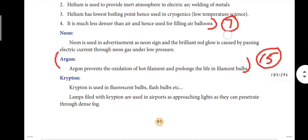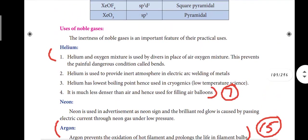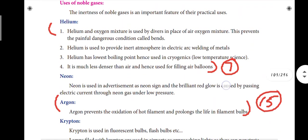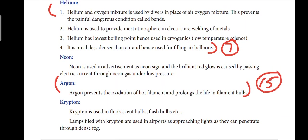Page number 93: uses of helium - there are 4 points for 3 marks, or 2 points for 2 marks. That is question number 7. For argon: 1 point is sufficient. That is the 15th question.